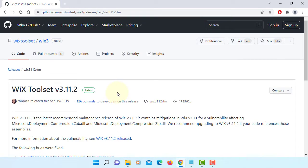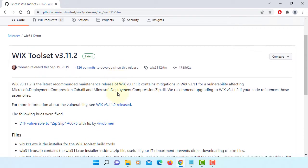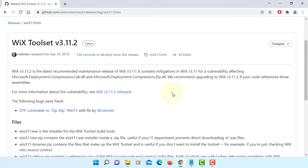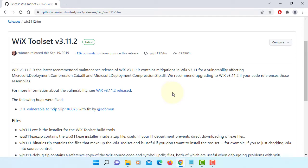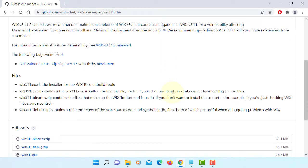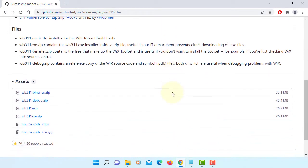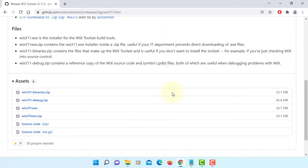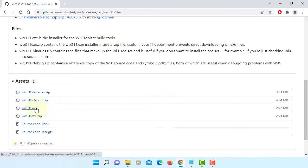So let's download. Installation is straightforward. If you go down here, I'm going to download Wix311.exe.